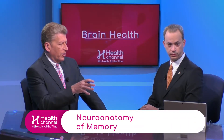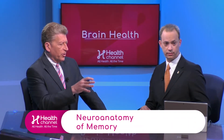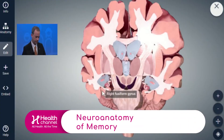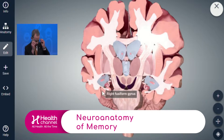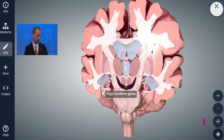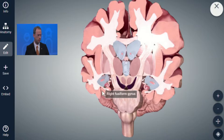Let's get into the brain and dig in a little bit. We have a 3D model here to reference. Let's talk about some of the parts of the brain most associated with memory or memory loss, and where most of the studies show us most of the memory resides.